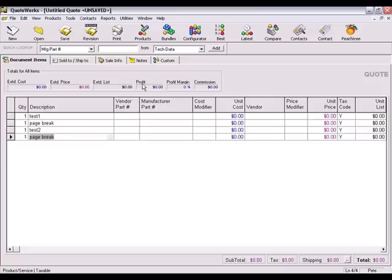An alternate method would be to create a product named Page Break in your products database that your users can add to the quote.